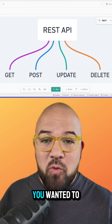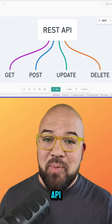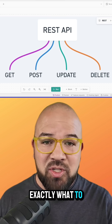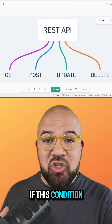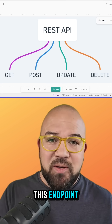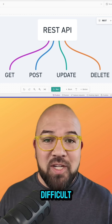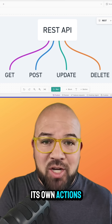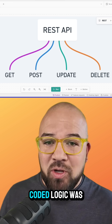Now traditionally, if you wanted to have an LLM use an API, you'd have to programmatically tell it exactly what to do. If this happens, do this. If this condition is met, hit this endpoint. That was really difficult. AI had no autonomy to choose its own actions, and everything was hard-coded — and the hard-coded logic was very extensive.